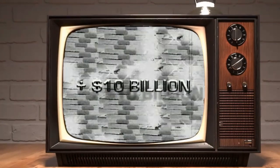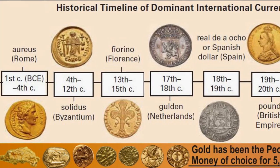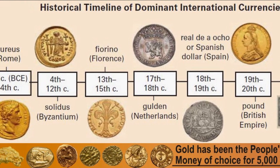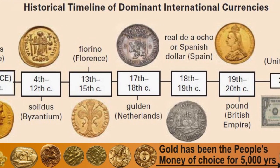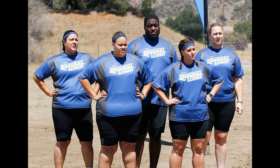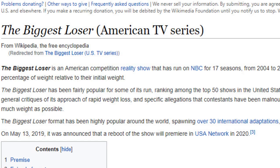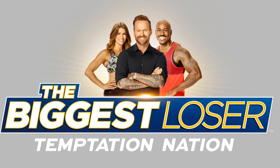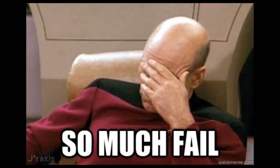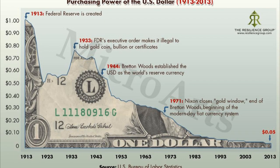To learn more about currency, I definitely recommend watching the Zeitgeist Addendum by Peter Joseph. The vast history of fiat currencies is filled with more failures than the 17 seasons of the biggest loser. This is no laughing matter. All fiat currencies fail. They are designed to do so.